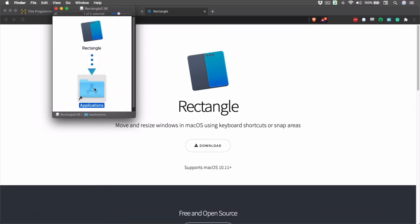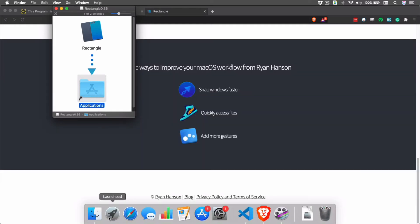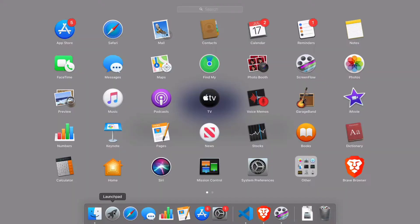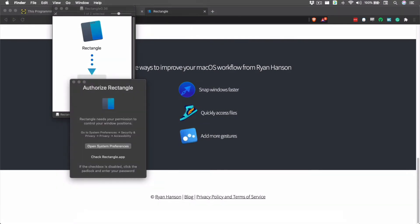Now that we've installed the application, we're going to launch it for the first time. The first thing we need to do is to allow Rectangle to control our computer in the Accessibility section of the Privacy tab in the System Preferences. Rectangle will prompt us and bring us to the correct screen. It's very important to do this because without Rectangle being checked in this Preference pane, Rectangle will not work.